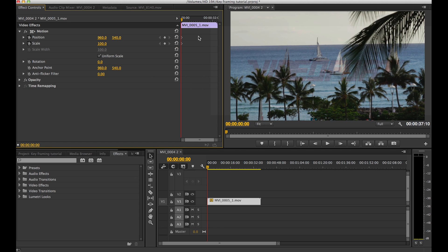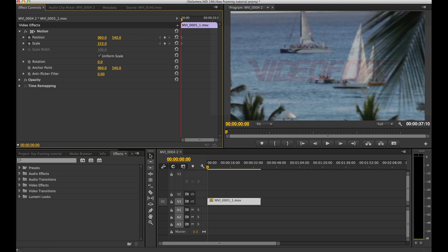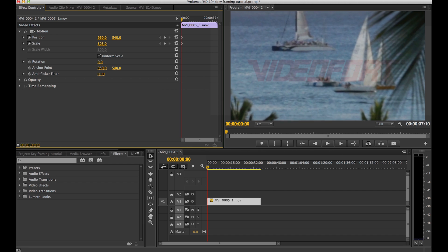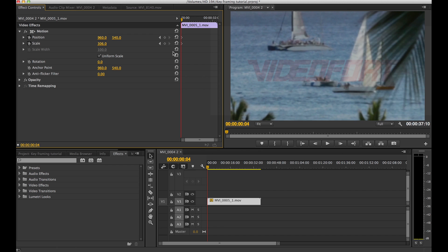So as I said before, I would like my shot to start out in a close up to the sailboat and slowly back out. So I'm going to bump up my scale to 278 here. You can do it to whatever you want depending on how much you would like your camera to be zoomed in.